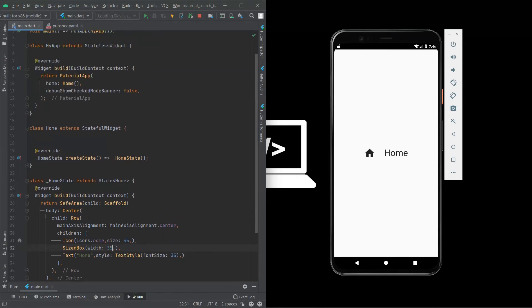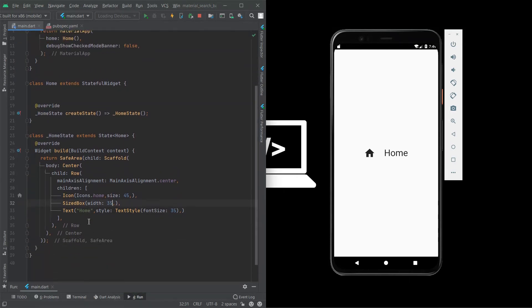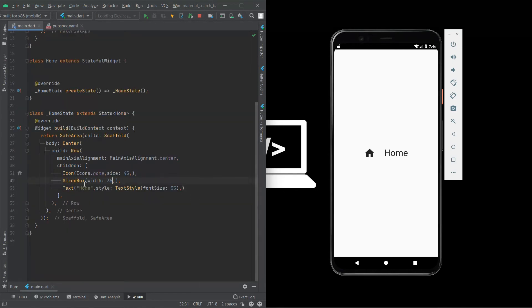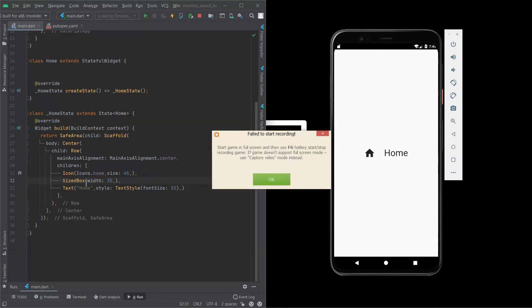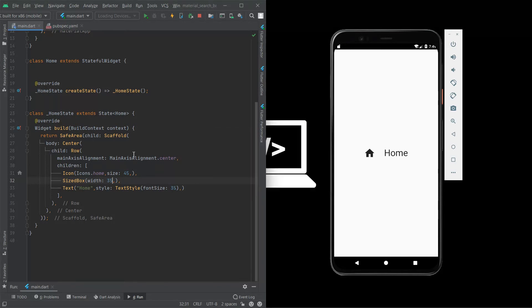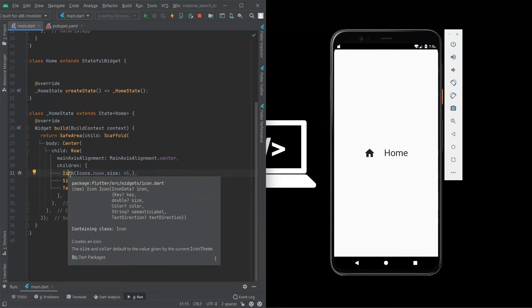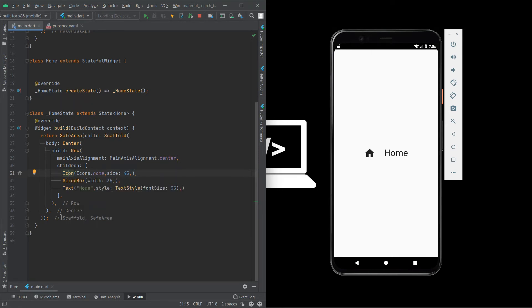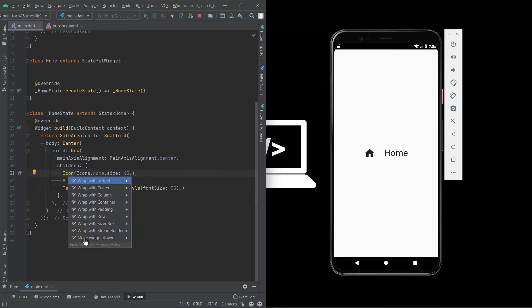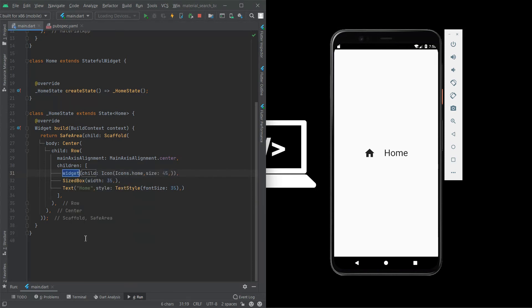Now I teach two methods to rotate a widget. First method is rotated box. Place the cursor on the icon or which widget you are going to rotate, plus alt enter to show the context, wrap with widget.